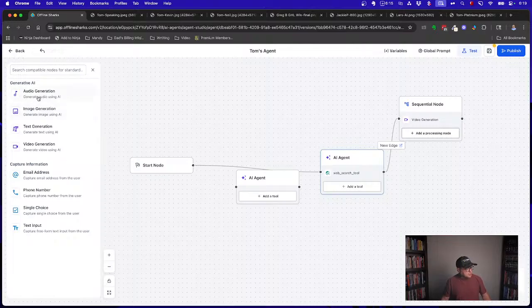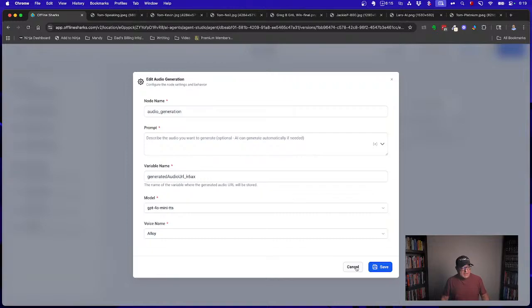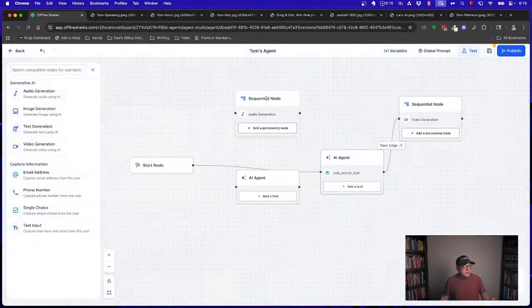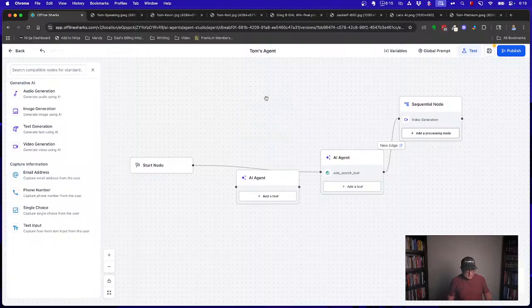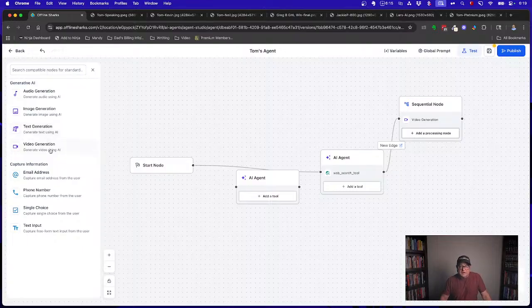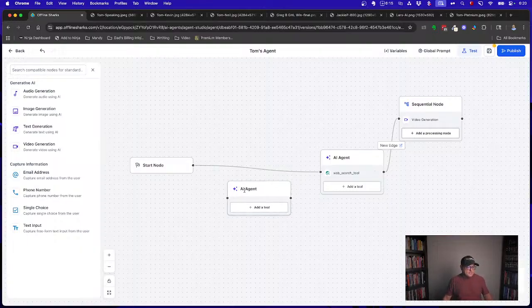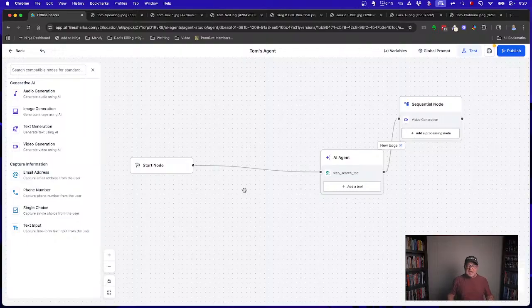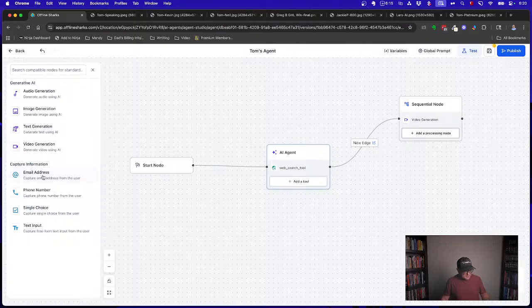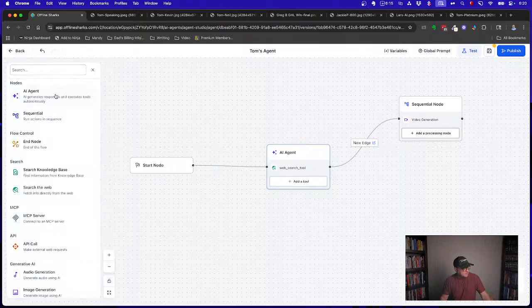You can also do generative AI. You can create audio just by clicking on it. This will generate audio. You put your prompt in here. So like if you wanted to generate a welcome message to a new client, or you wanted to send some type of voice message and you want AI to custom create it every time you can do that. It can generate images. It can do text generation. It can do video generation. So you could have, when a new client comes on board, you could send them an AI generated email along with an AI generated video, welcoming them, all kinds of amazing things you can do with this. And then it will also capture specific information, email, phone number. You can make single choice. You can do text input, all of that stuff as well.